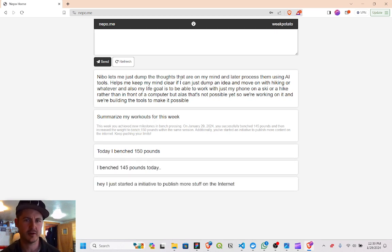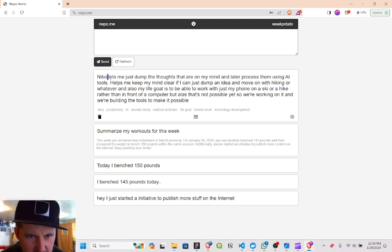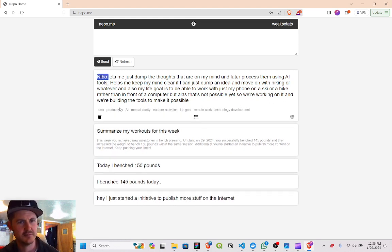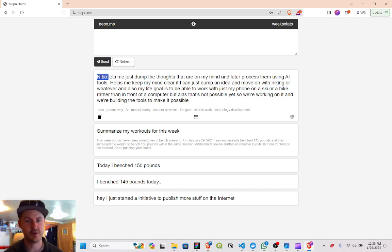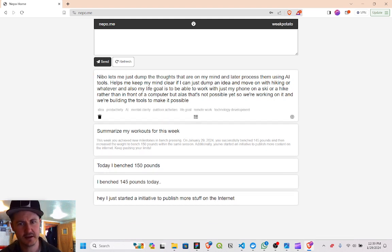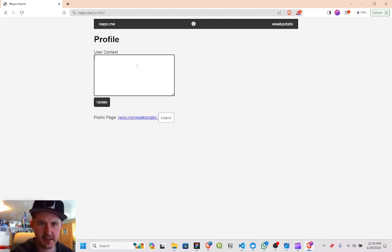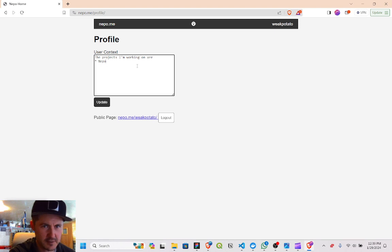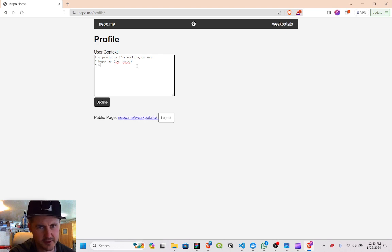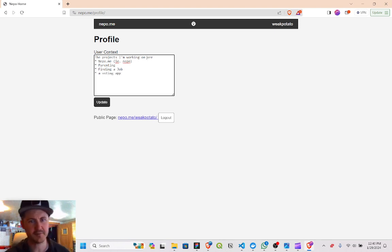It also, and one of the tools I really wanted to do, you know, I put here on voice the text, it misspelled Nepo. And so I wanted to do a disambiguation step where it takes... oh that's probably why it didn't label it. But it'll take the context, something like, the projects I'm working on are, you know, Nepo.me, i.e., Nepo, parenting, finding a job, a voting app, anyway.